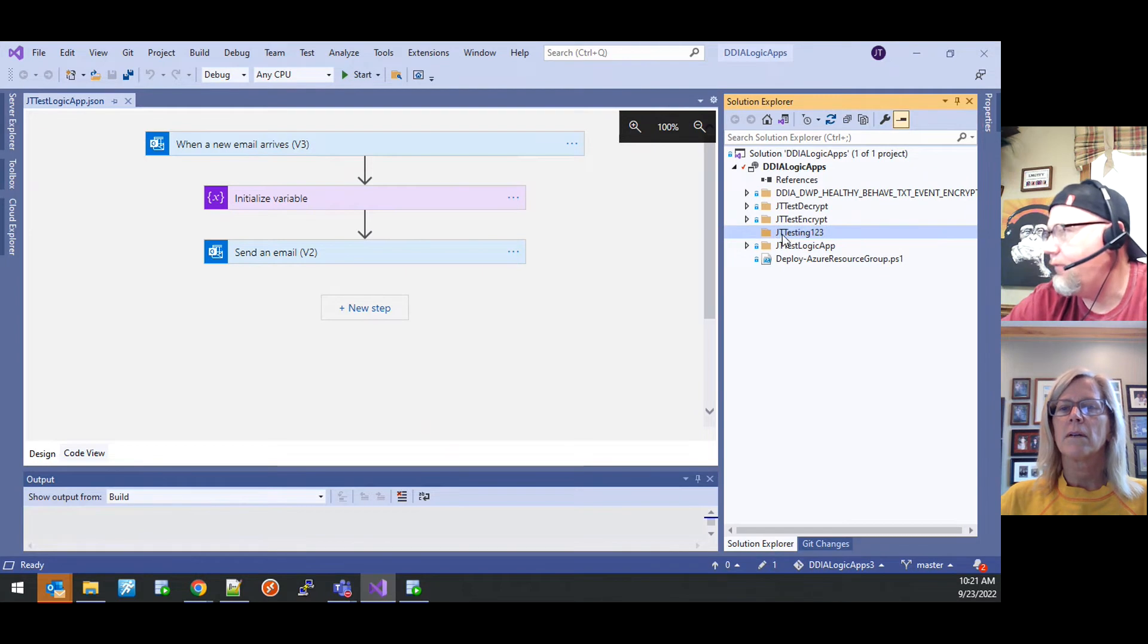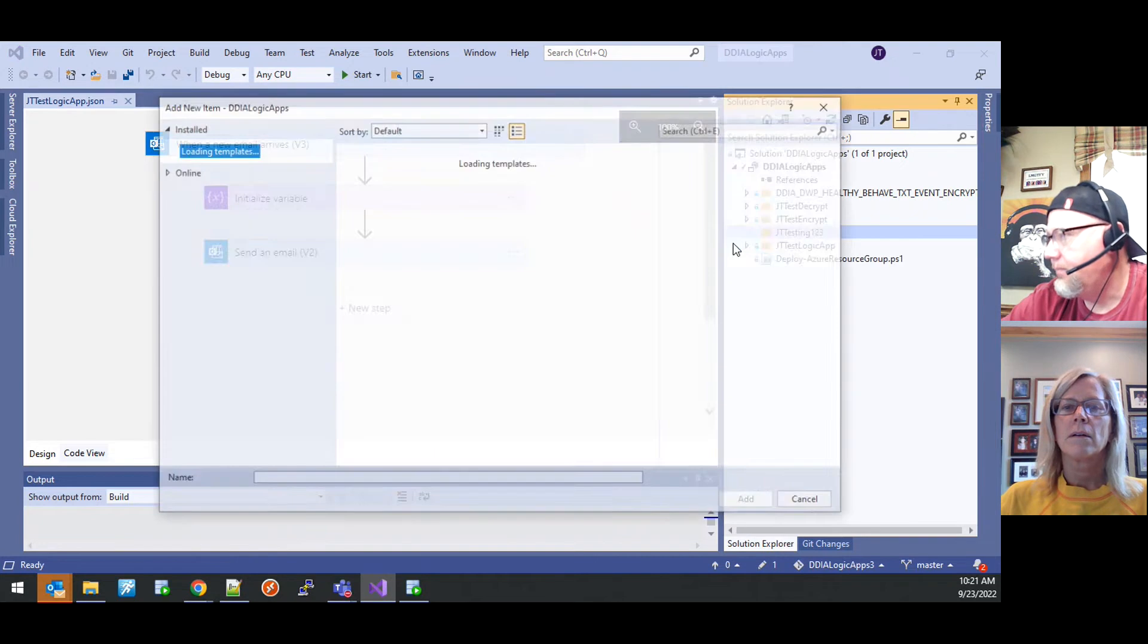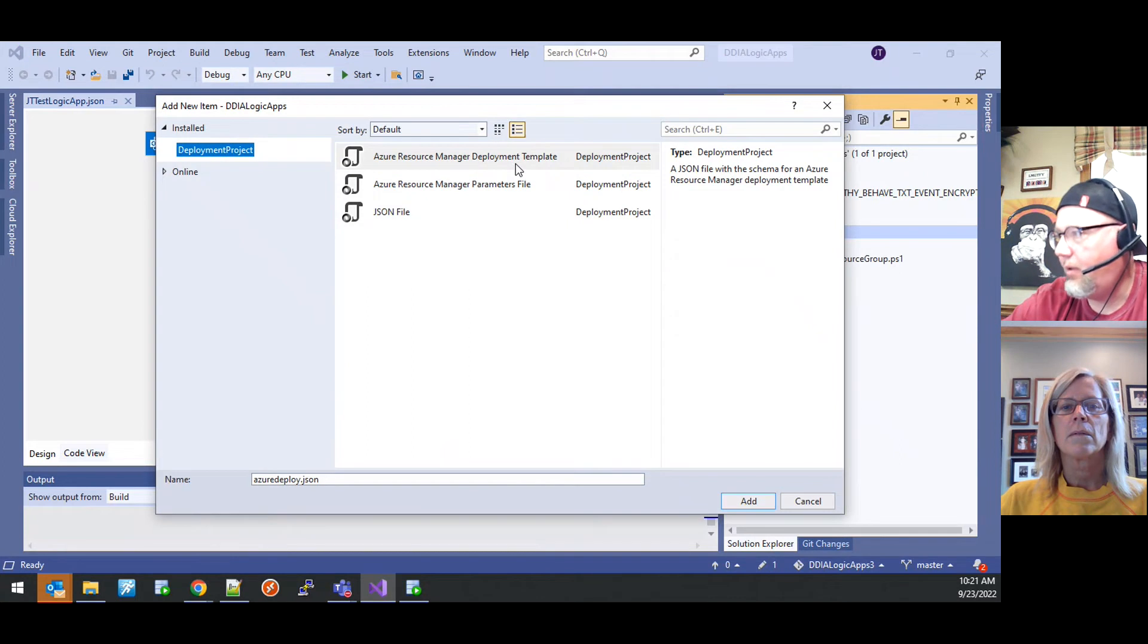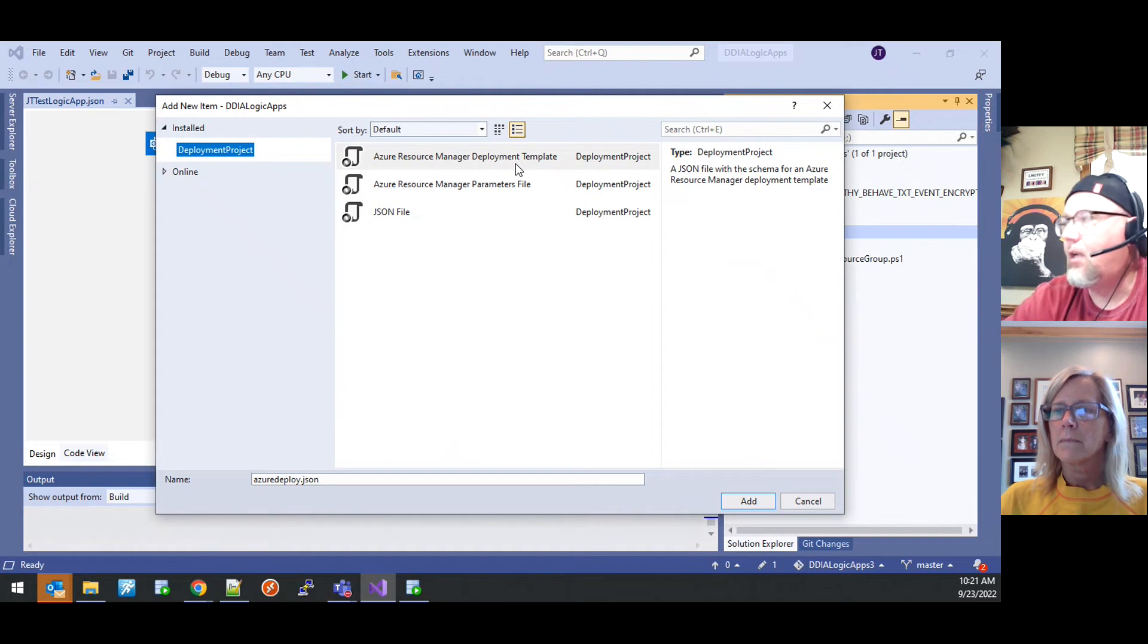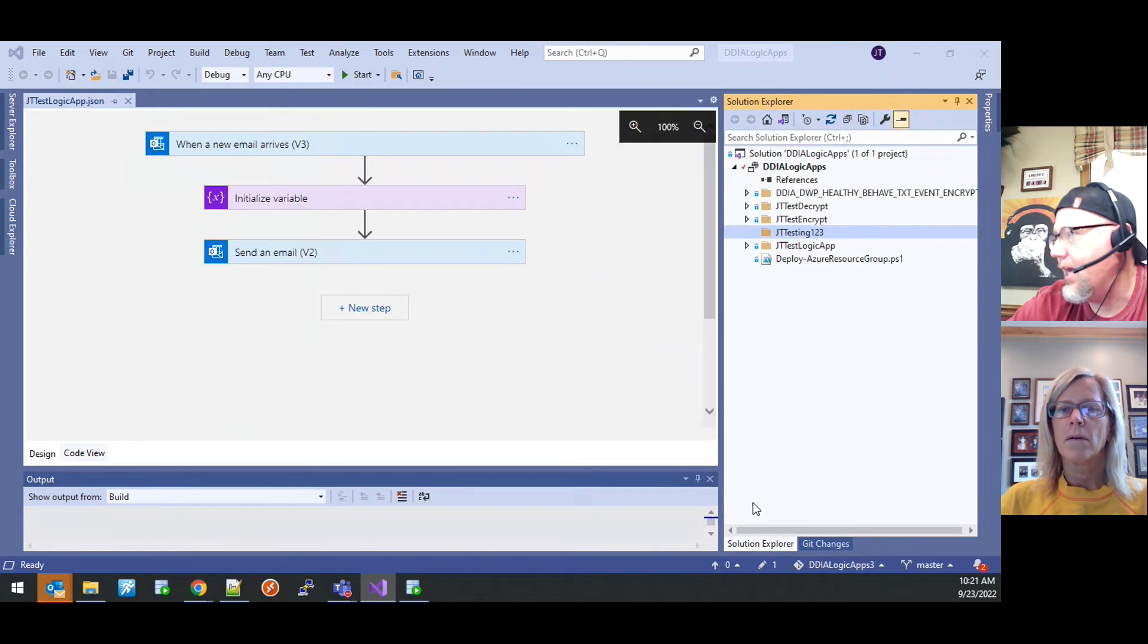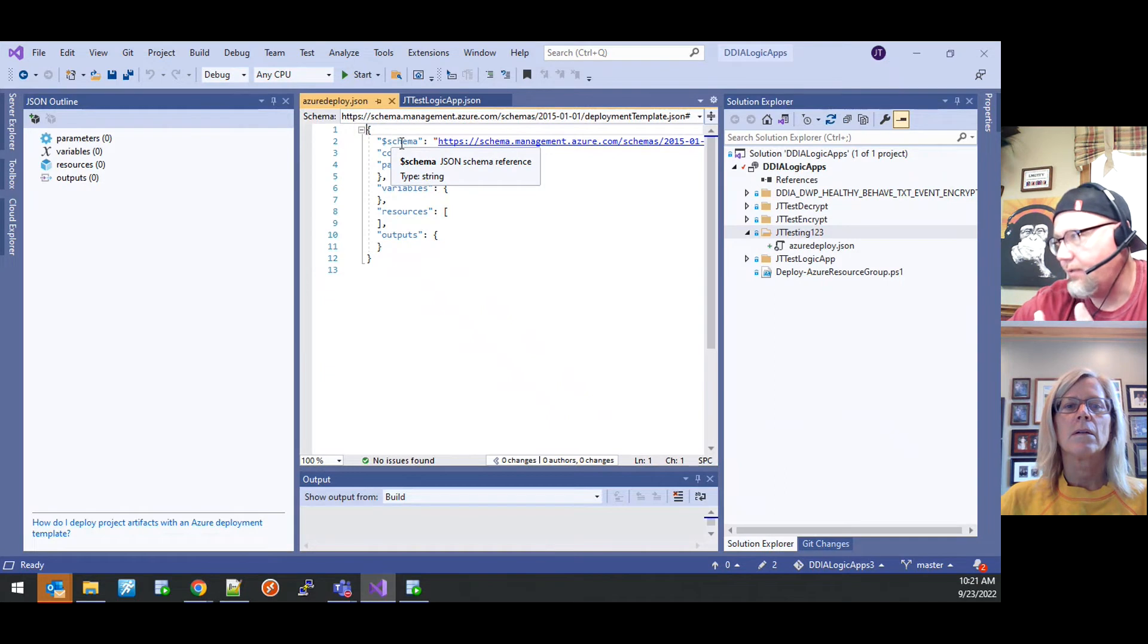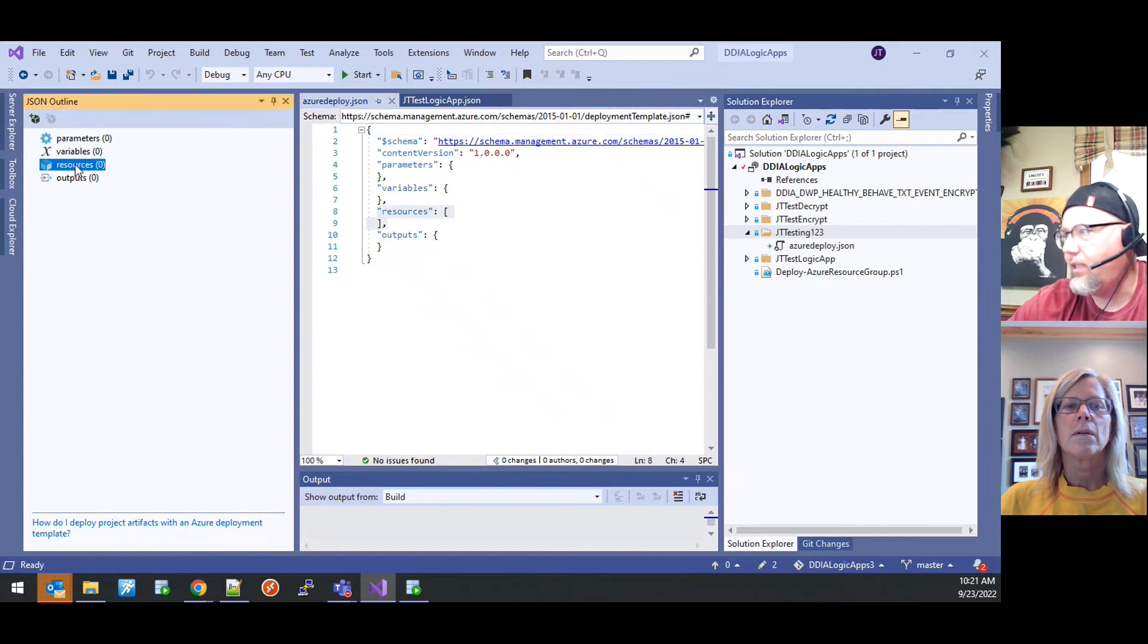And I'm going to copy that just because I'm going to use that here in a few seconds. So then within that folder, I want to add a new item and for the item I want to add an Azure resource management deployment template because it's this ARM template that contains the workflow of the logic app itself. So we'll go ahead and hit add on that guy.